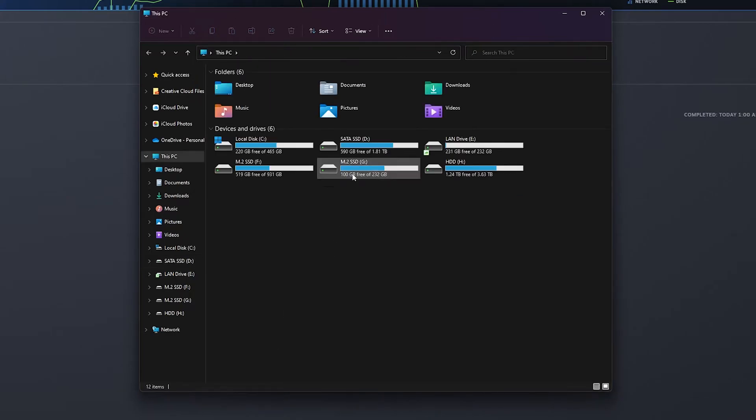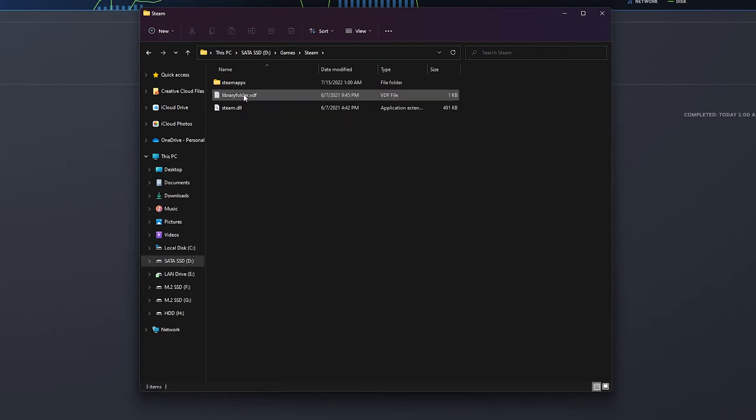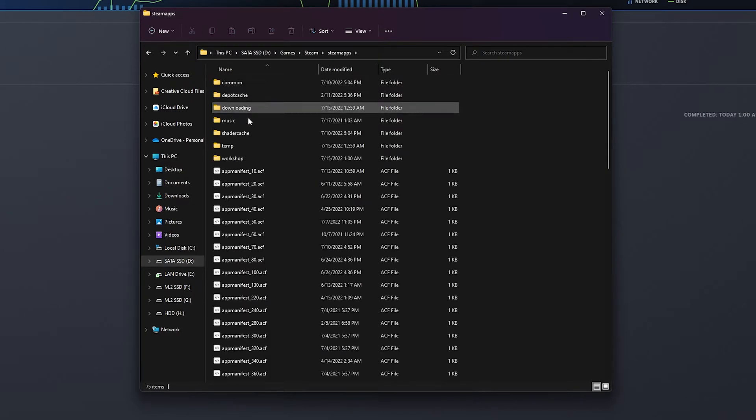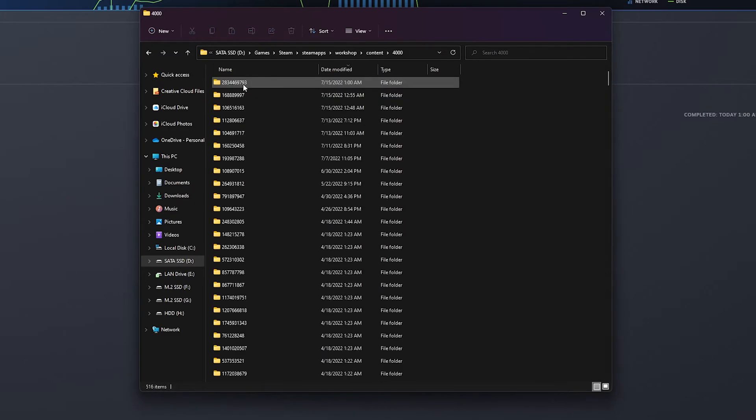Most times, however, especially as of late, it will appear in a completely different folder. It will most likely appear in steamapps, workshop, content, 4000. 4000 is Garry's Mod's game code.